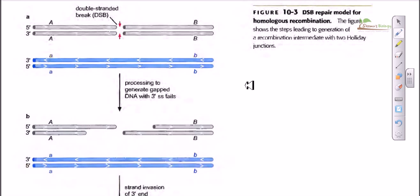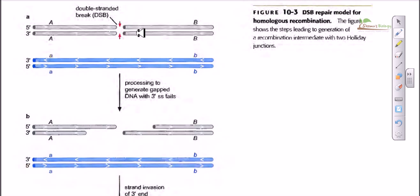Welcome again friends. In this video we are going to talk about the DSB repair model, or the double-stranded break repair model of DNA recombination. This model states that DNA recombination is really handy during the repair of double-stranded breaks. Double-stranded breaks in DNA can be found in eukaryotic as well as prokaryotic cells during different rounds of replication. We have to fix this by doing recombination.